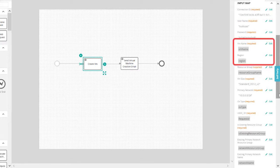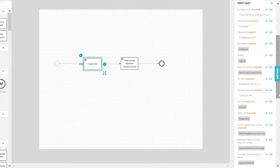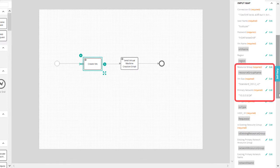Specify the name of the virtual machine and the region where you want to create the virtual machine. Next, specify the resource group to which the virtual machine belongs, size, and network address space of the virtual machine.